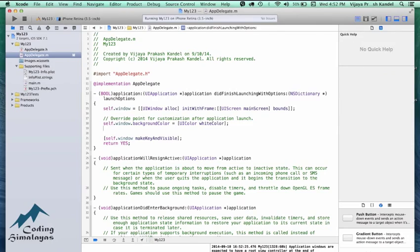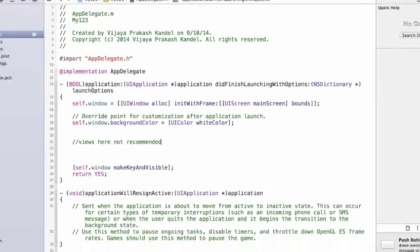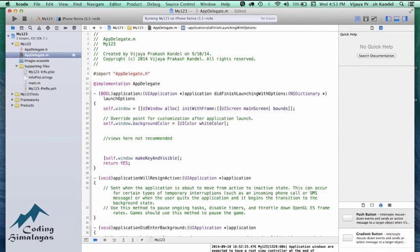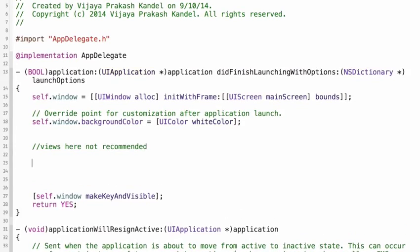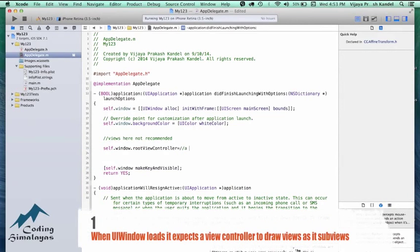Now we want to create views. You would be tempted to create views directly here, but I would say it's not recommended. UIWindow is at the top level of the view hierarchy — every view controller's view will be inside UIWindow, and inside that view controller's view you'll have buttons, labels, and so on. What is recommended is that you pass a UIViewController as UIWindow's root view controller — self.window has a property rootViewController that you can assign.